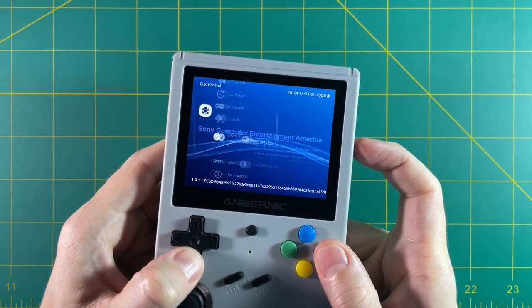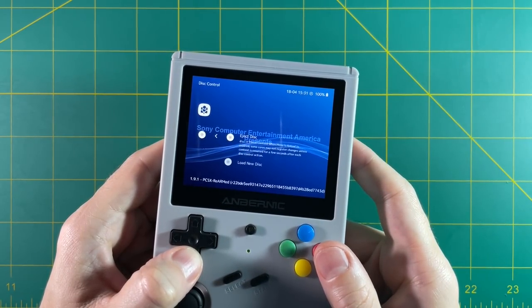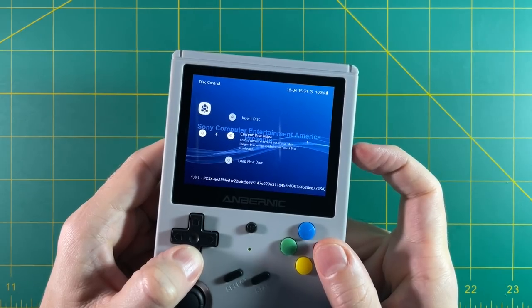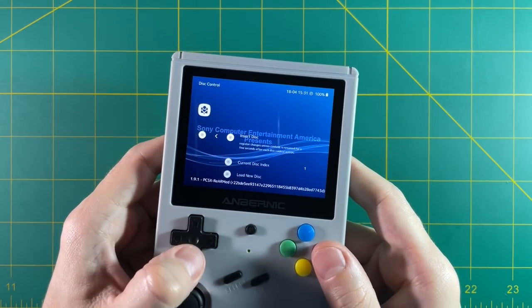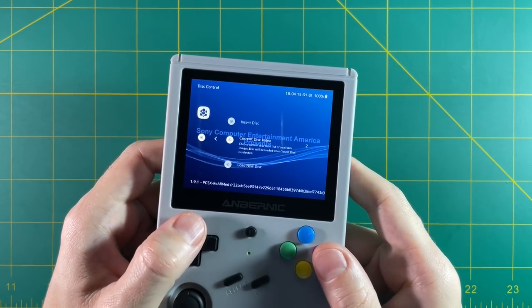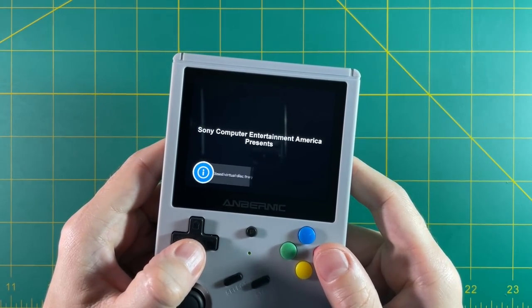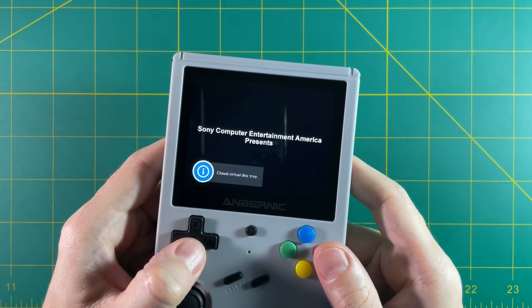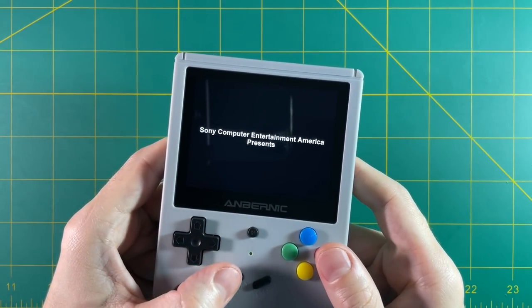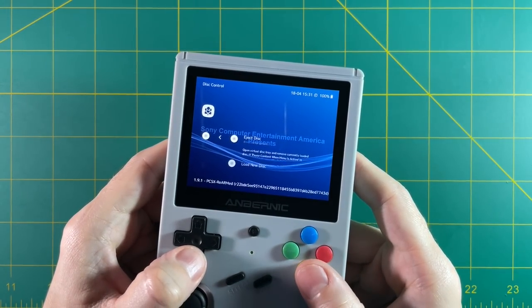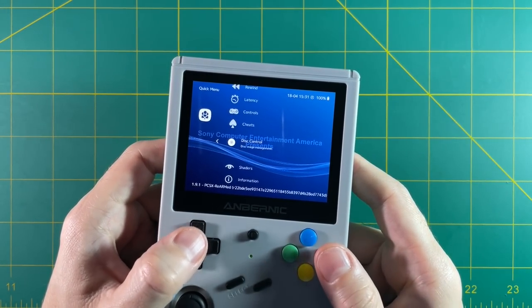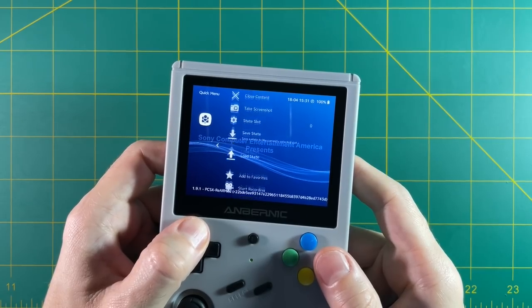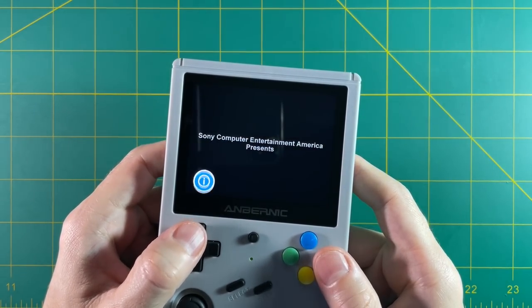You're going to go into the RetroArch Quick menu. In 351ELEC, that's hitting Select and the X button. And then navigate all the way down to Disk Control. Within this, think of it like a physical disk. You're going to want to eject the disk you have in there now, switch the disk number, and then insert the new disk. So we're going to do that right now, switching it from disk 1 to disk 2.